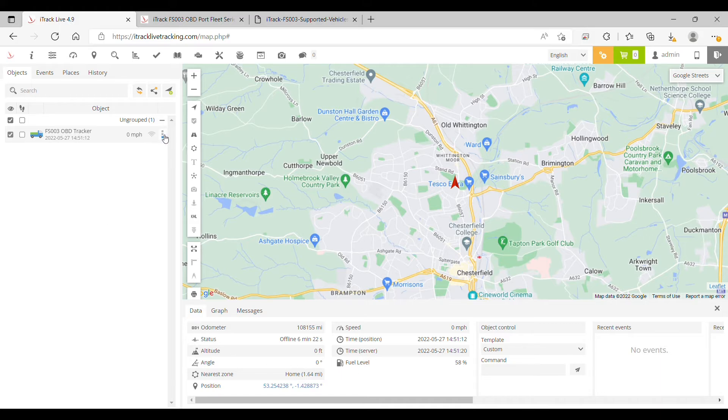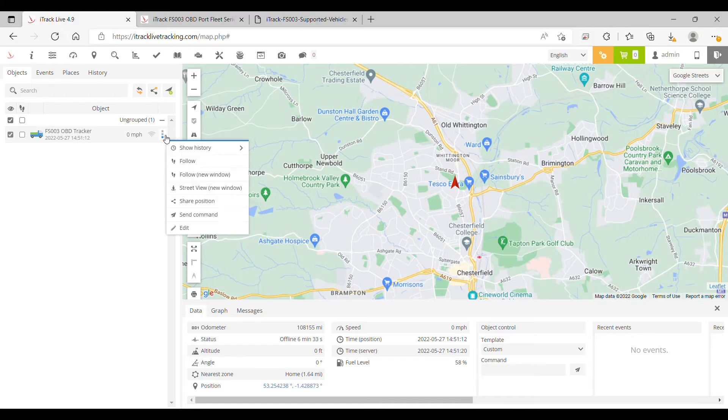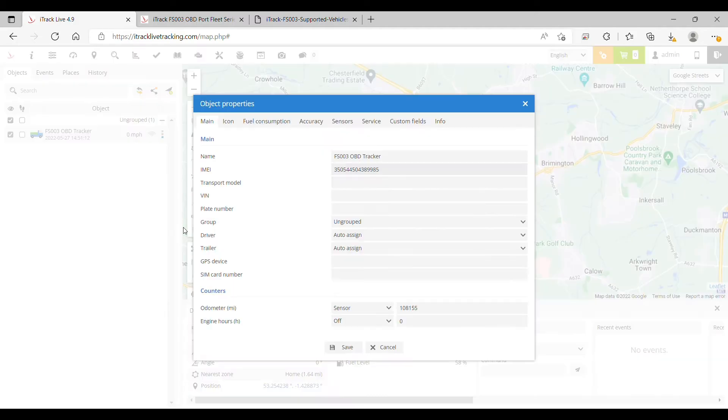To do this, we need to click the three vertical dots to the right of the object in the object panel and then click Edit.